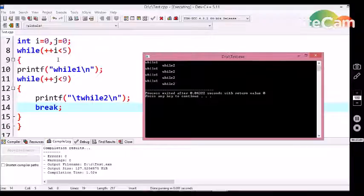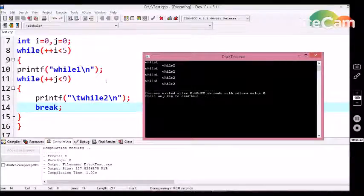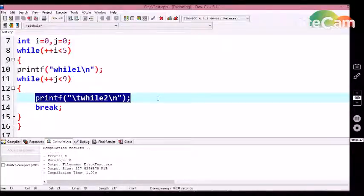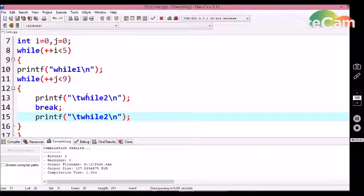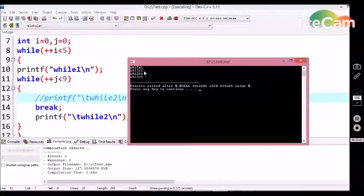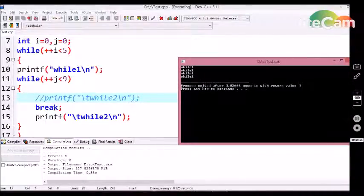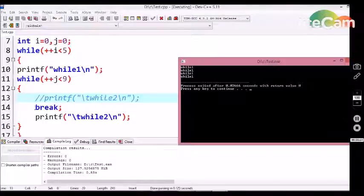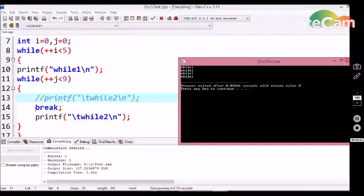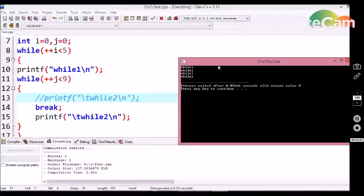For our clear understanding, I am going to use the printf statement after the break. We are getting only 'while 1' in the output screen. This is because the break statement is written as the first statement in the inner while loop, so whenever the inner while loop is executed, the first step is to read the break statement, which terminates the while loop. Once again, it checks the outer while loop. In the second step, the inner while loop starts again, then the break statement is encountered, so nothing else in the inner while loop gets executed. For this reason, we are getting only 'while 1' and no 'while 2' in the output screen.